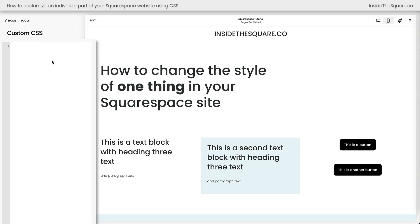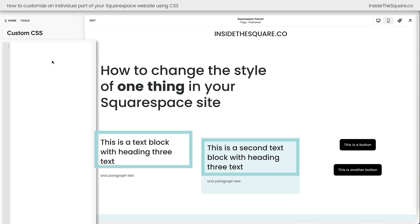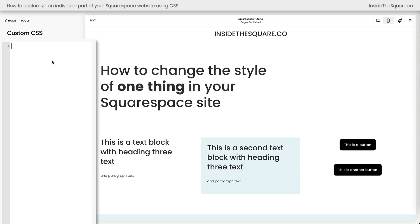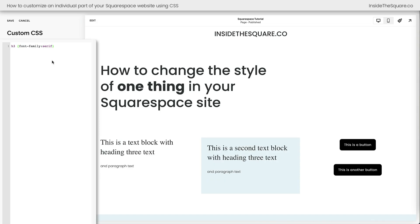The first thing I want to do is change this heading 3 text to be a different font family. So I'm going to say H3 font-family serif, and both instances of the heading 3 text on my website have changed. But what if I only wanted to see that new font family for the text inside this one content block right here?